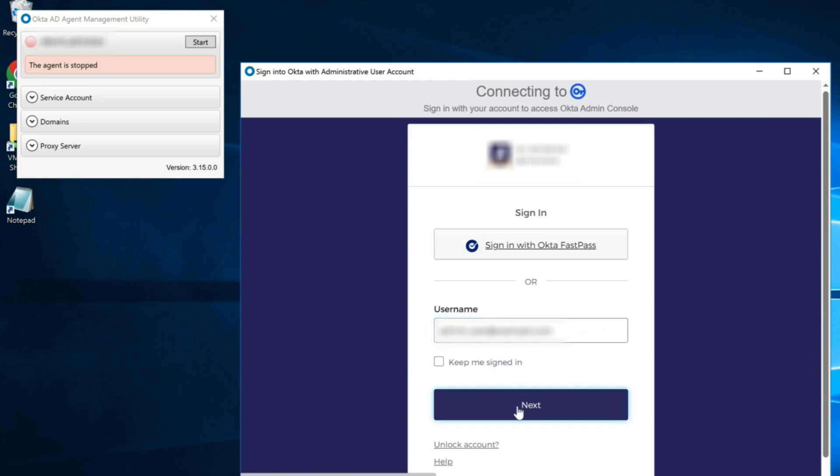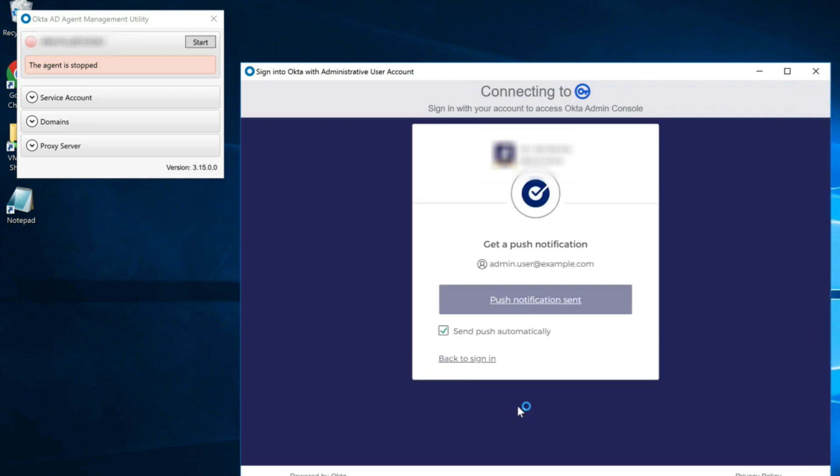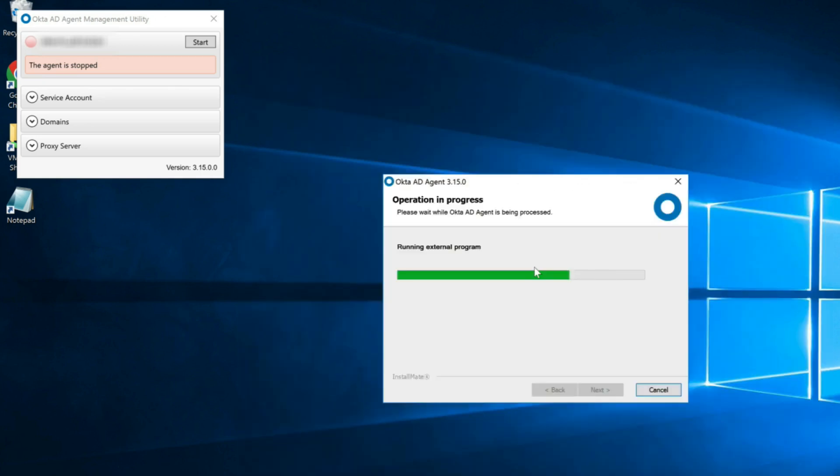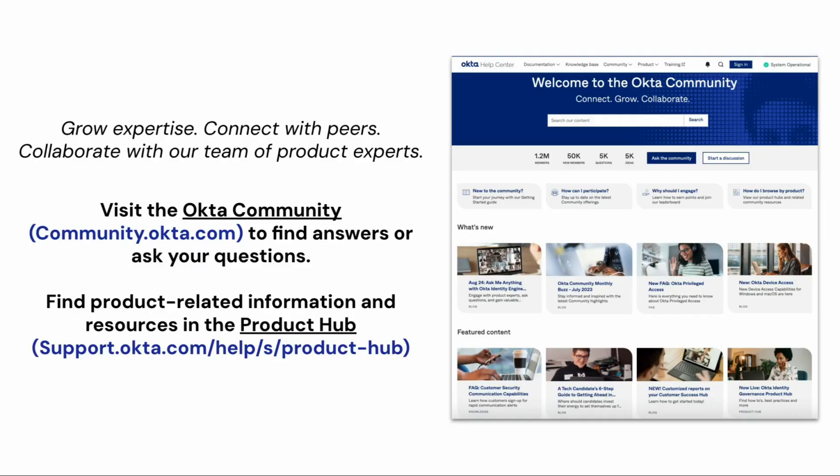That's it. You have successfully updated the Active Directory agent to use a different SuperAdmin account. For more helpful videos, check out the Okta support playlist on the Okta YouTube channel. Thank you.